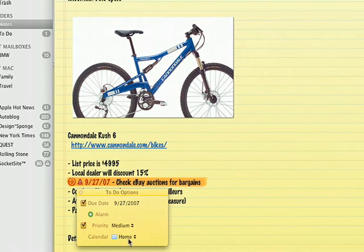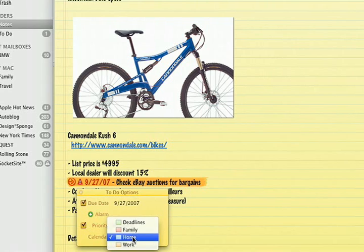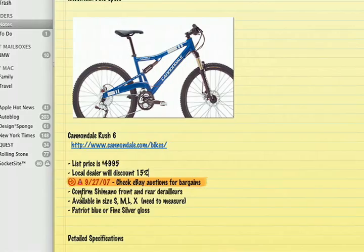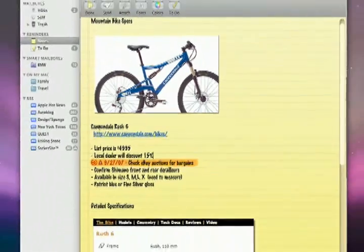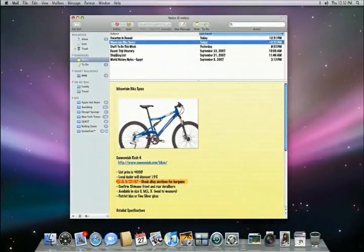To-do's created in Mail are automatically added to iCal. You can choose which calendar to add them to. Any changes you make will be reflected in both Mail and iCal, so it's a really convenient way to stay organized.